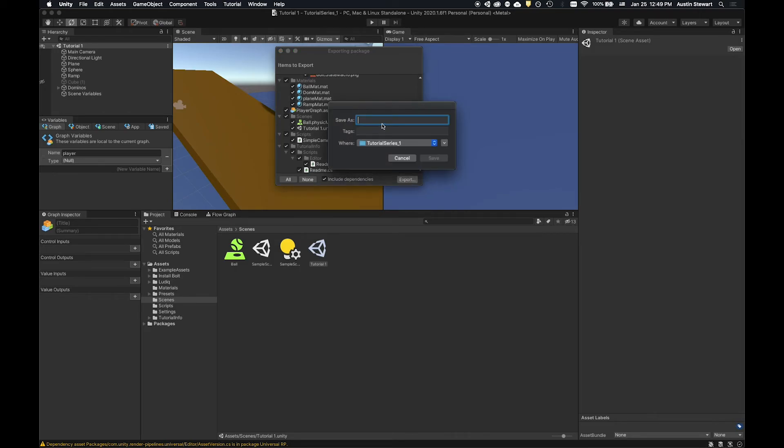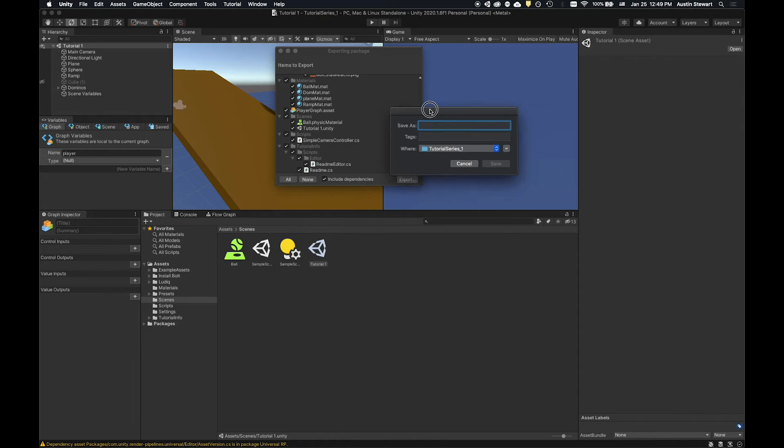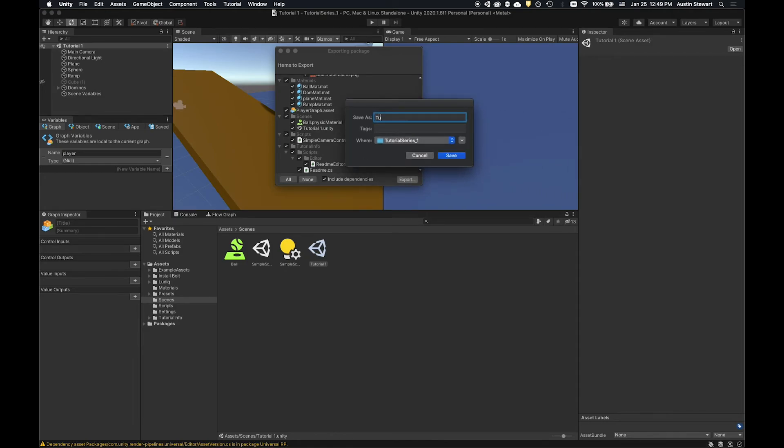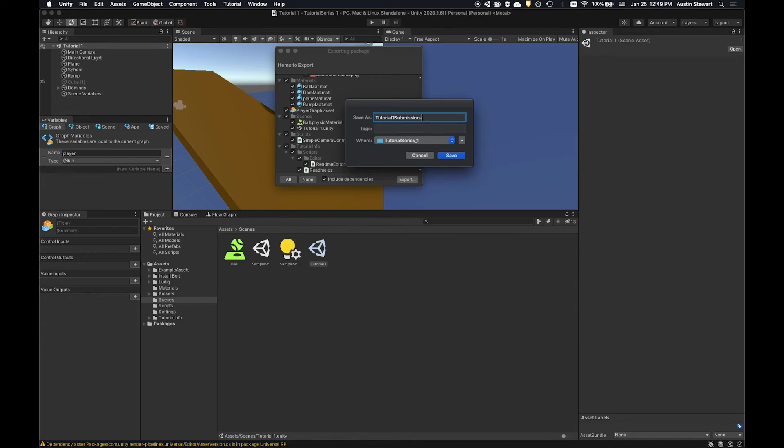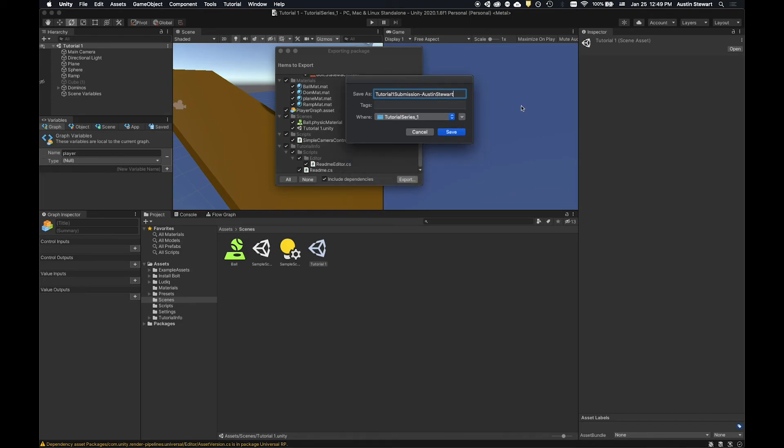And when we do that, we give it a name. And so I'm going to say maybe I'll call this tutorial one submission. And then you could do a dash and either your name or your initials or something like that, which just makes it a little bit easier if I do need to figure out whose is what.